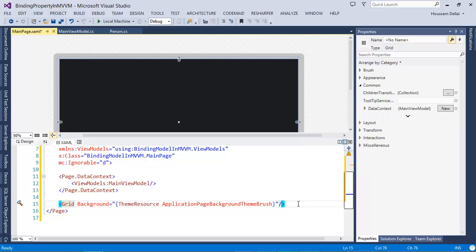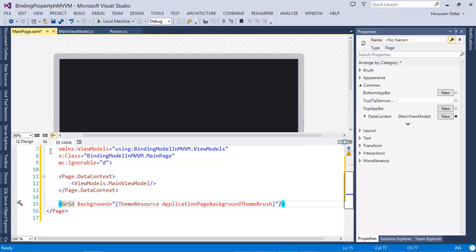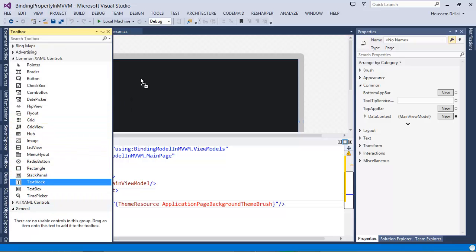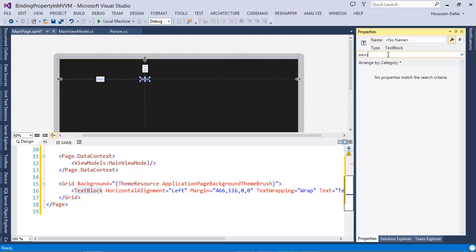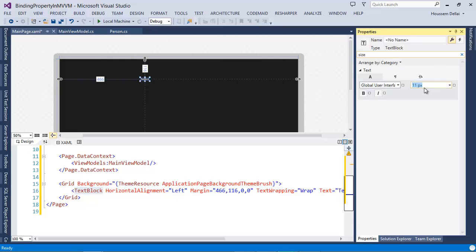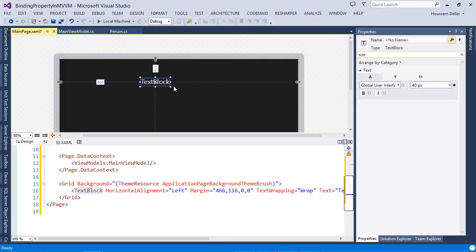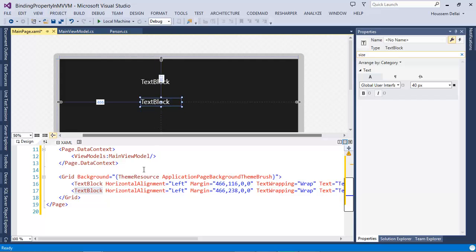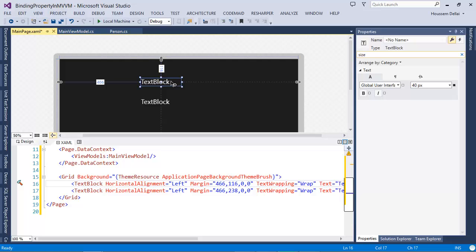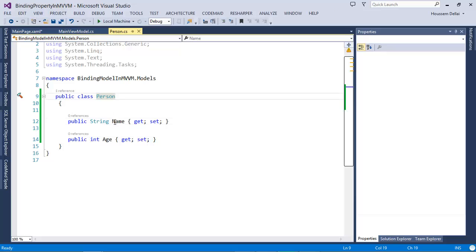What I want is to show the properties called Name and Age of that Person. I want to show them inside a TextBlock. I'll go to the Toolbox and drag and drop two TextBlocks. I'll resize the first one and set the font size to 14, then make a copy of it. Inside the first TextBlock, I want to show the value of the property called Name, and in the second TextBlock, I want to show the property Age.